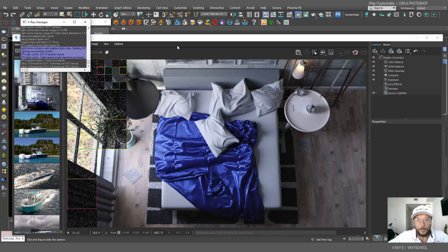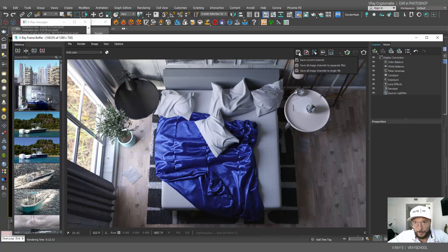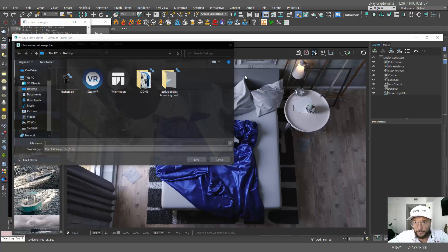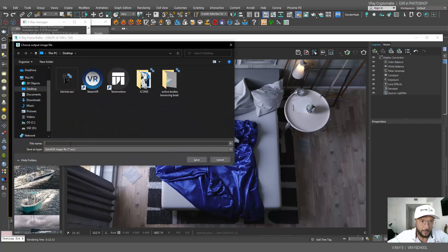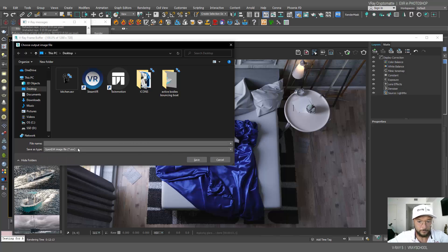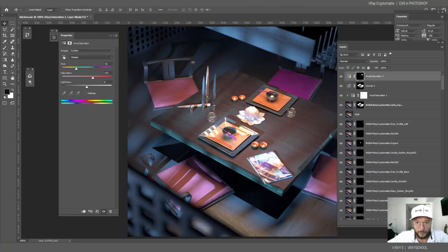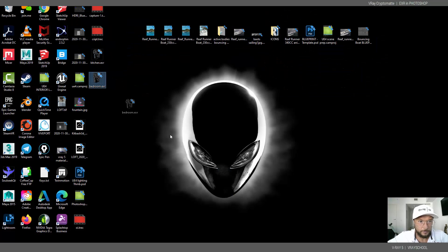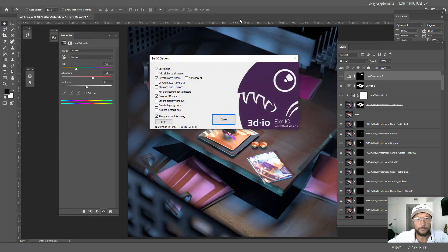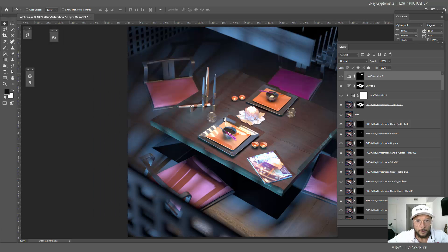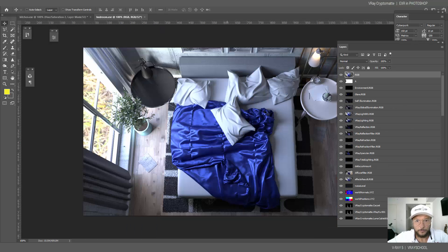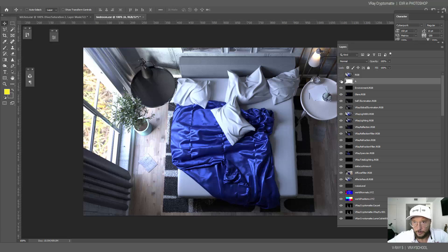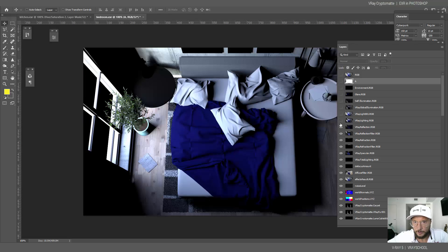And the render was done. Same here, we're gonna save it as bedroom, and I'm gonna drag and drop it into my Photoshop. Let's click open.